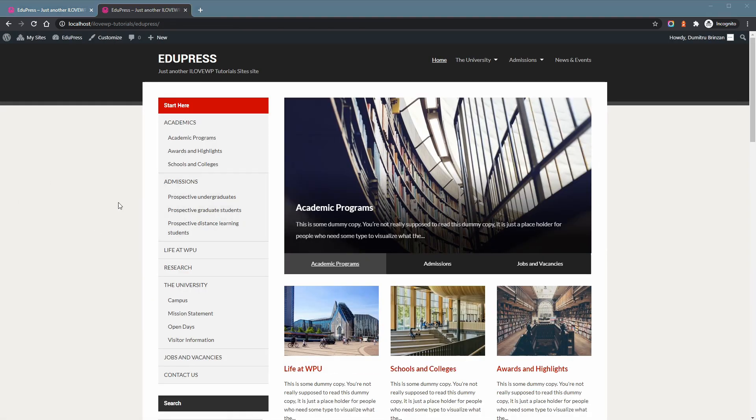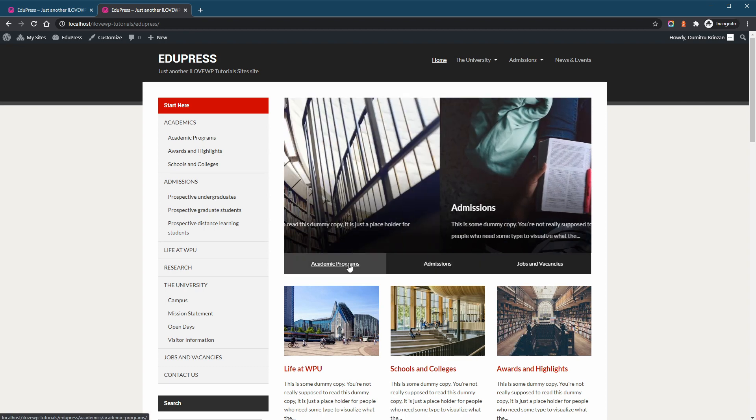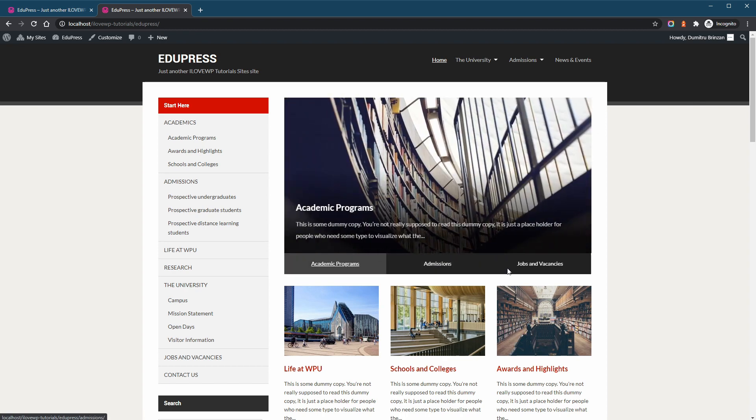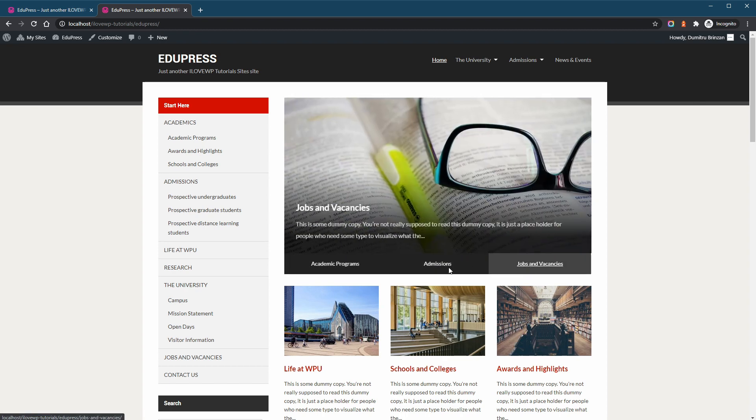That was easy, right? You too should be able to quickly and easily change colors on your WordPress website.